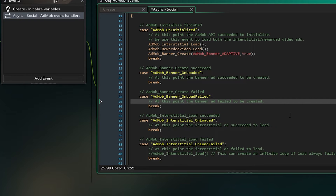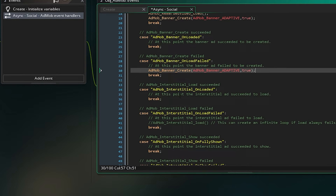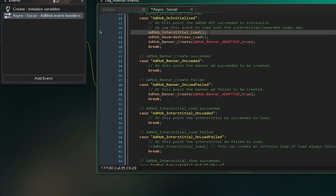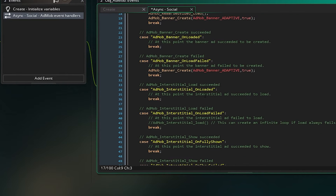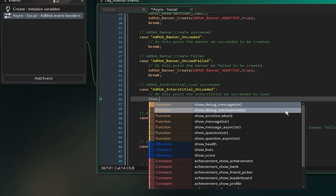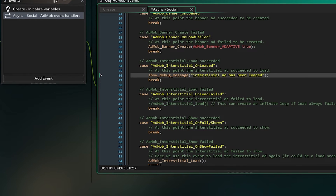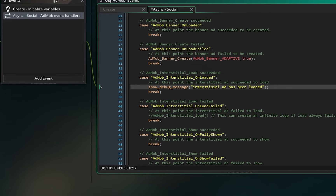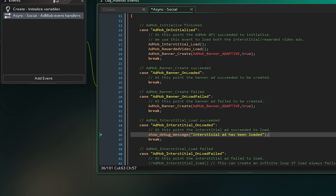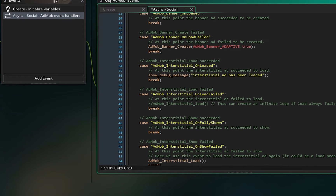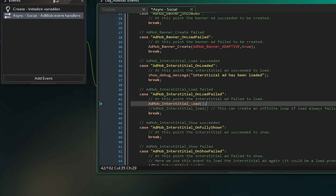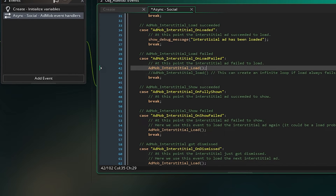Next is AdMob_interstitial_loaded. When you call AdMob_interstitial_load and it succeeds, it triggers this event, so you can show a debug message like 'Interstitial has loaded.' After that is AdMob_interstitial_load_failed — if it fails to load, just copy the interstitial load call and try again. Then AdMob_interstitial_fully_shown — after the user has seen the ad, you can call AdMob_interstitial_load here to load it again so it's ready for next time.